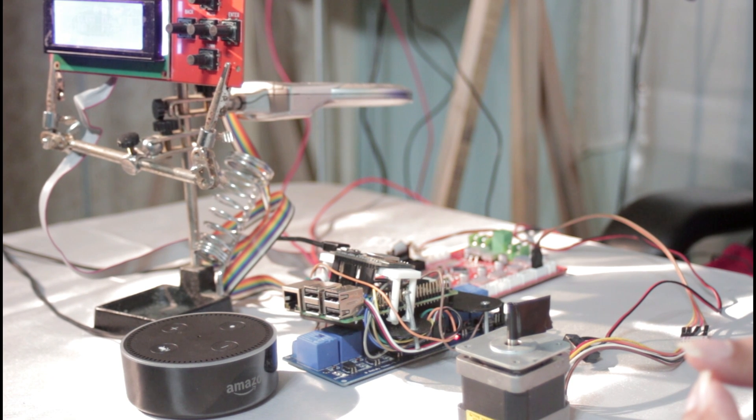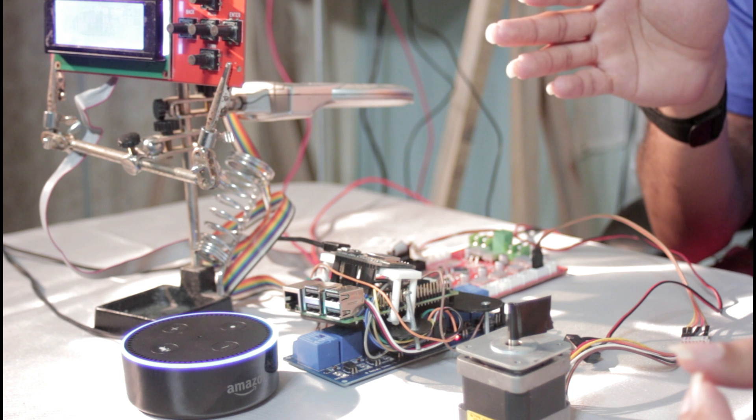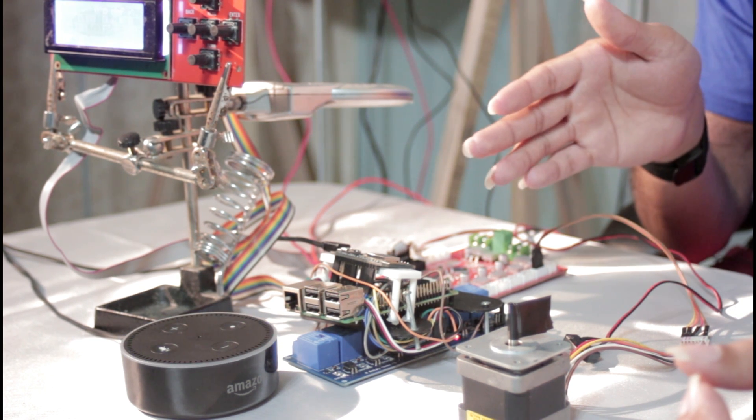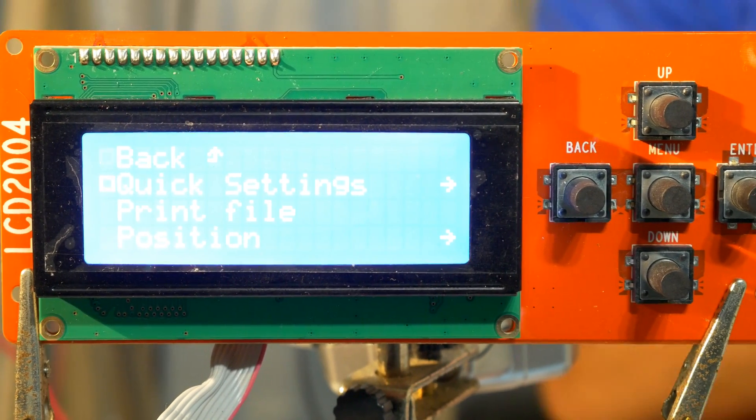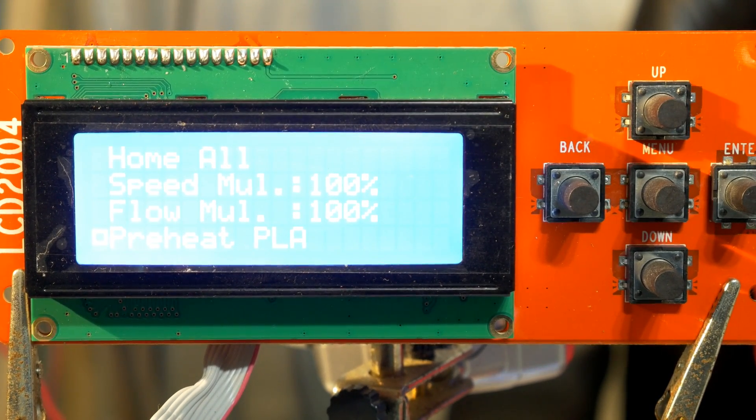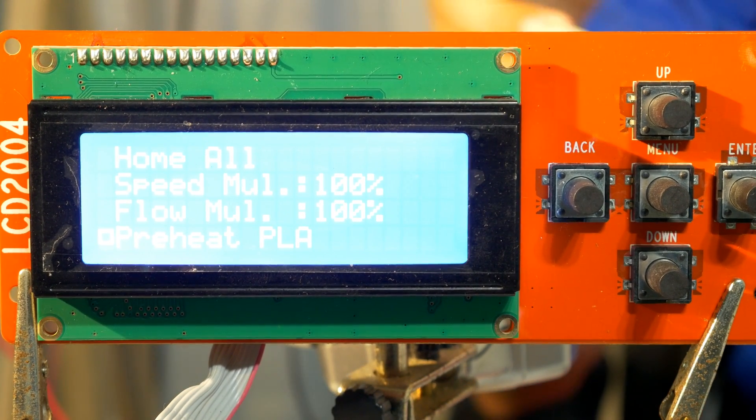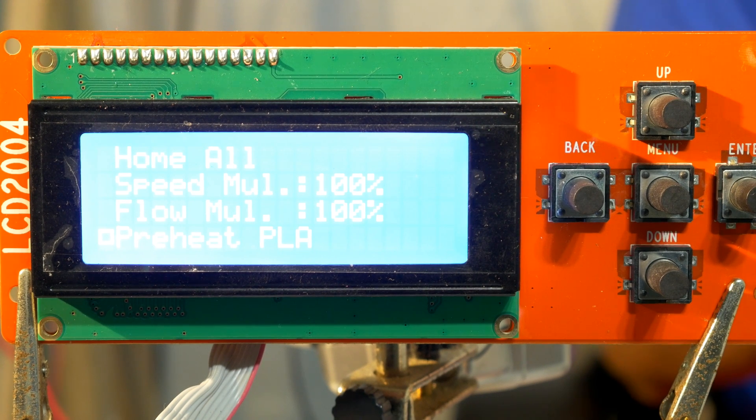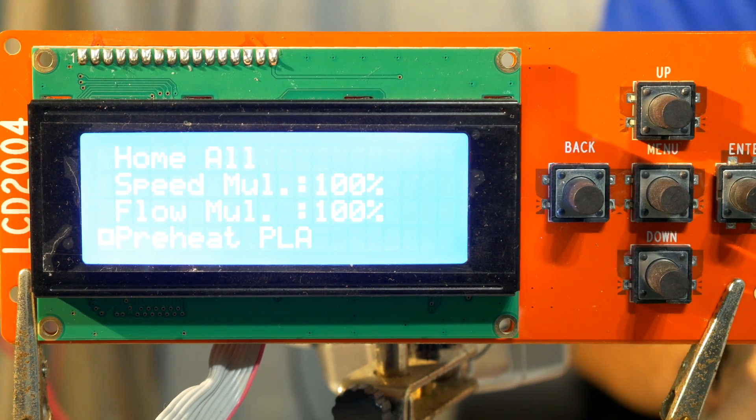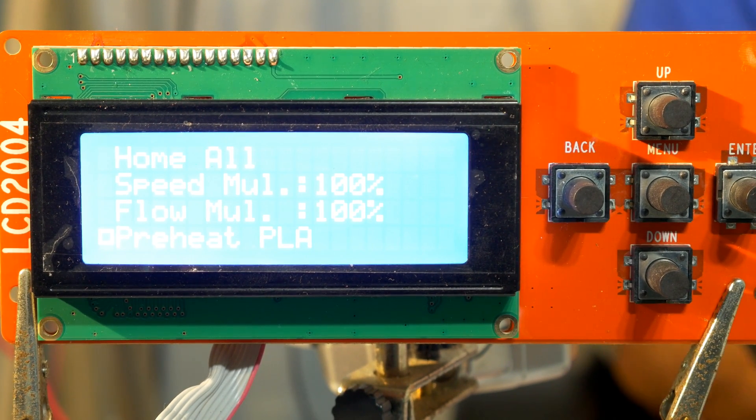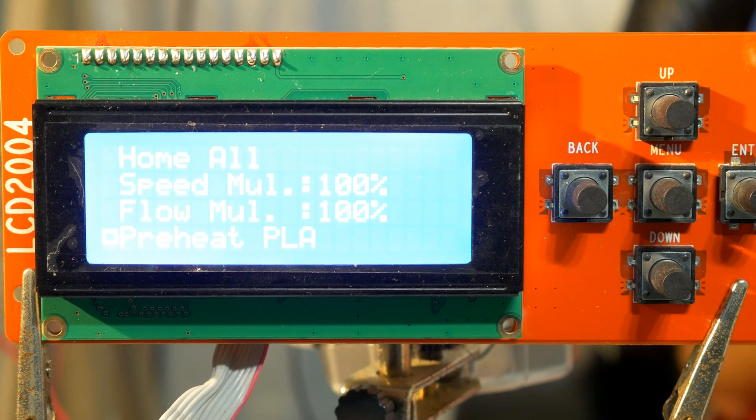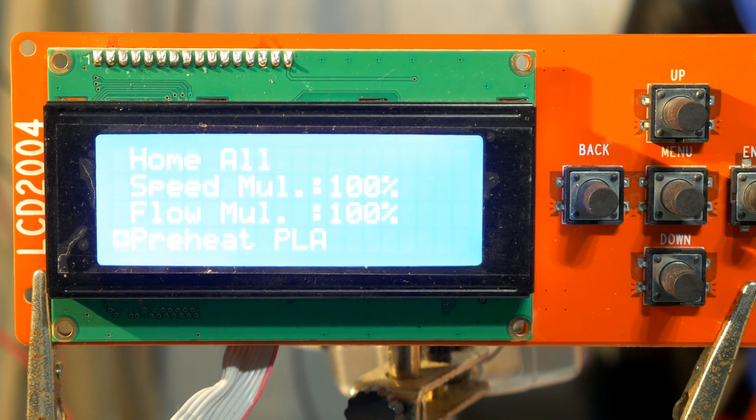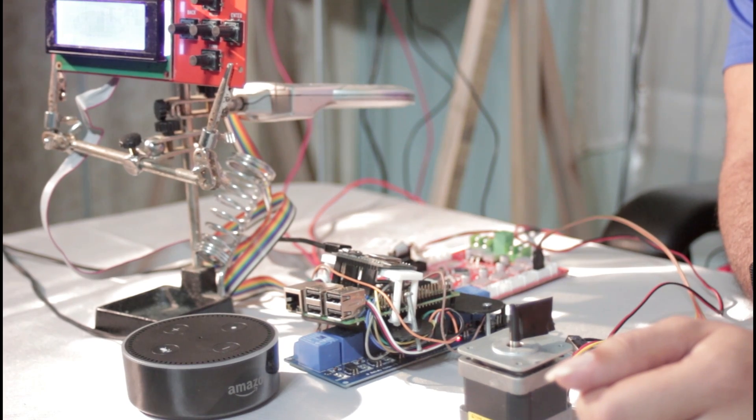So what you would tell Alexa is, Alexa, start preheat for ABS. And you see it'll start running through the sequence there. Okay. And that actually did for PLA. But I do have it set up for ABS and PLA, but I have to probably go in and still configure the timing of how long each button should be pressed, which isn't an issue. I can definitely get that done. But you see right there that it was able to do so. And she communicated back to us stating that she went ahead and started the preheat for the PLA there.